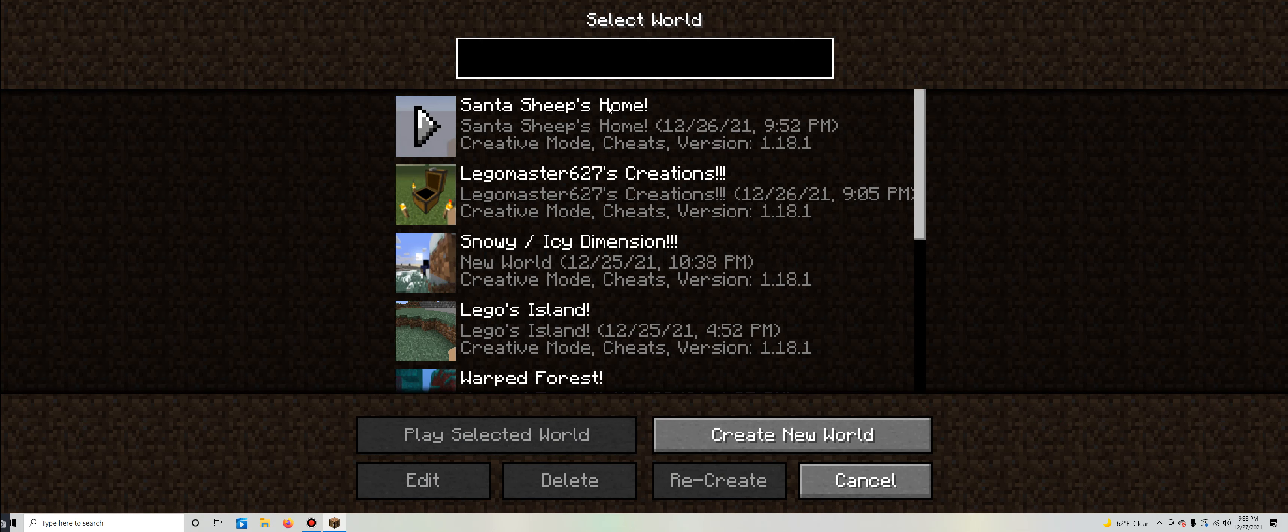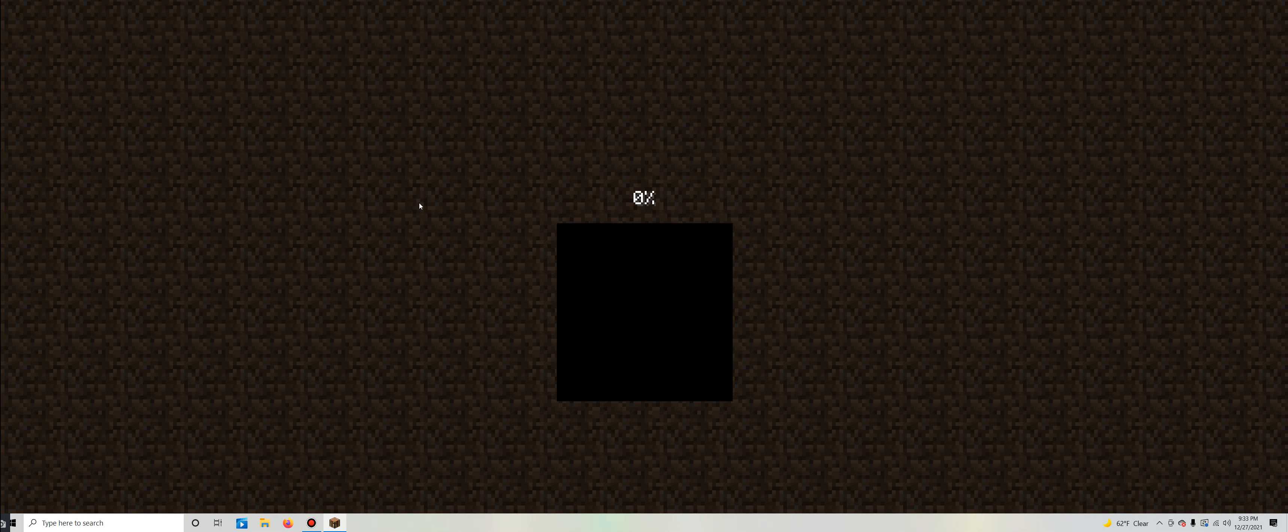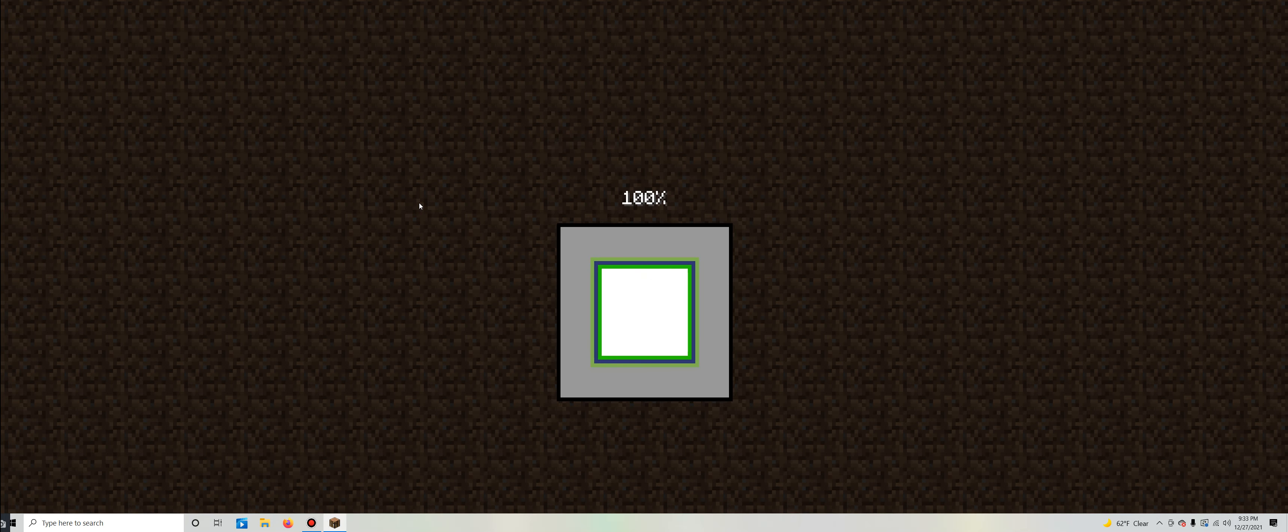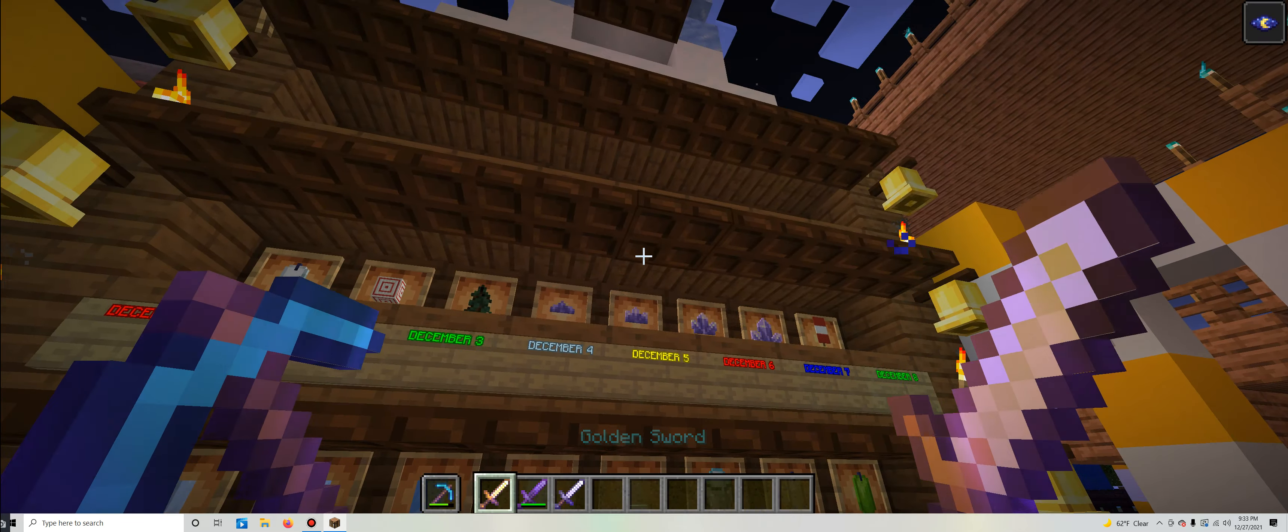And for those curious, yes, I did make a world dedicated to Santa's Sheep's home, if you were generally curious. I forgot to mention that in that original video. Now that the advent calendar is complete, we don't need to worry about that anymore.